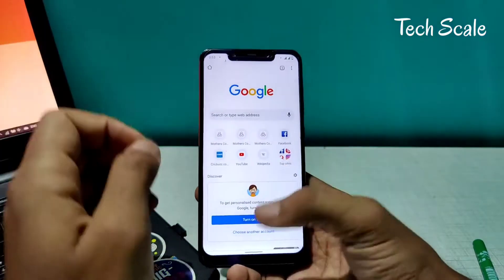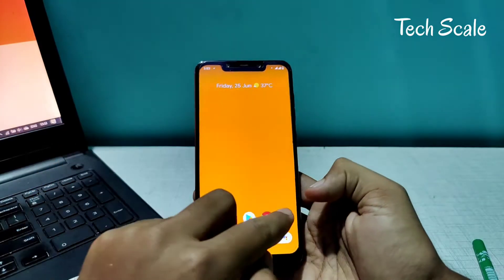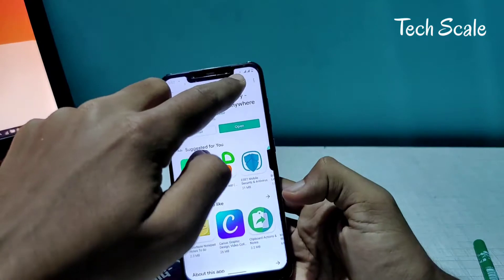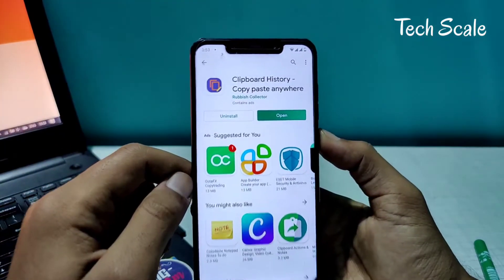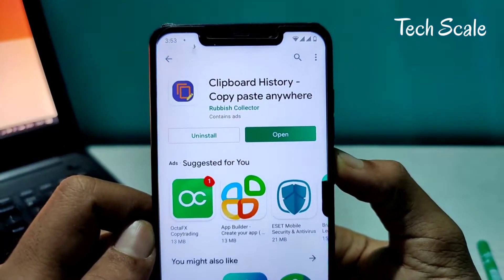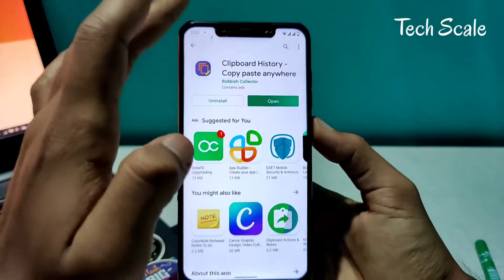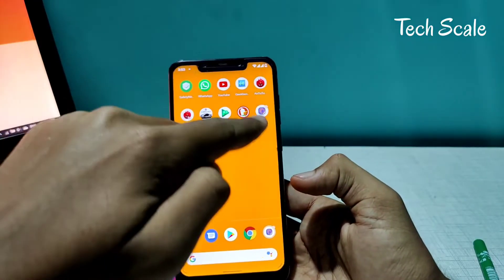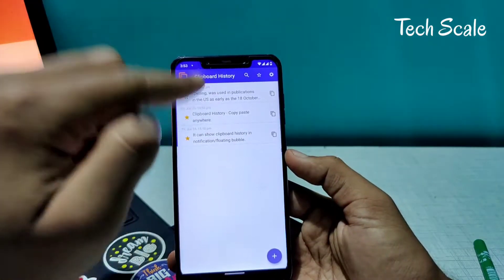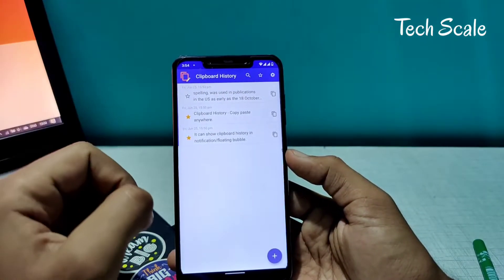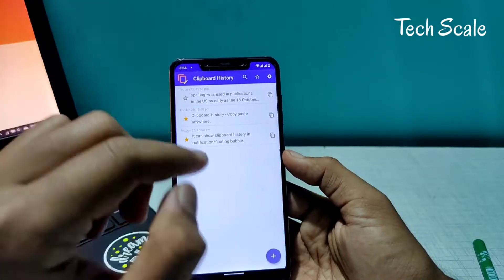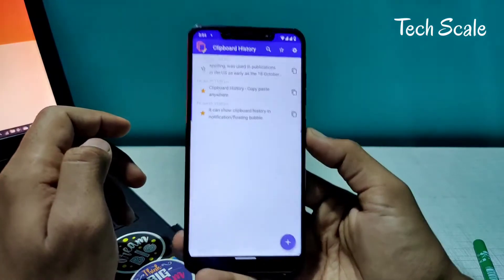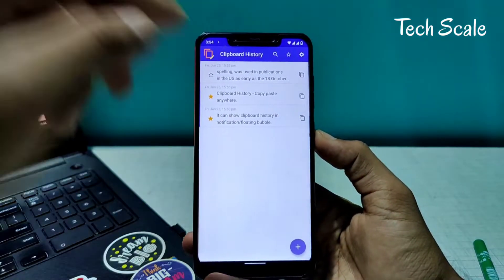The app's name is Clipboard History. We go to the Play Store — this is the app, Clipboard History, it says 'copy paste anywhere.' What this app does is it keeps all the things you have copied in a separate place within the app, so you can go and look for it anytime in the future.